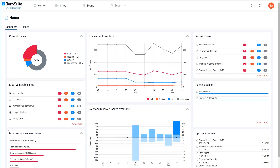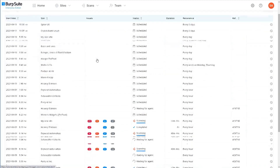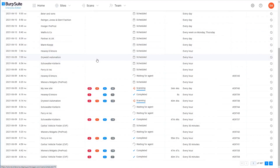In this video, we'll show you all of the options you have for working with your scan results in Burp Suite Enterprise Edition. Regardless of where you are, you can always select Scans from the top navigation menu to view a list of all of the scans that are currently scheduled, running, completed, or even that have failed in your system.